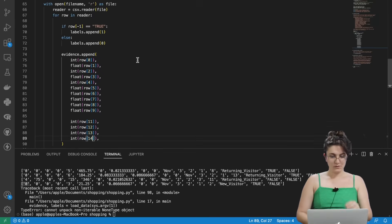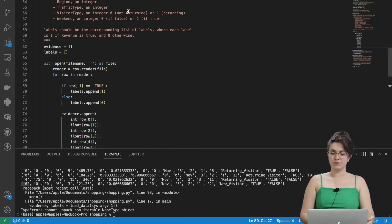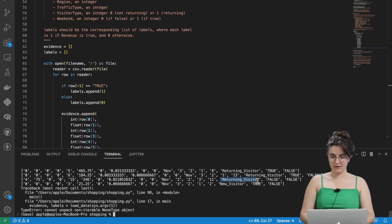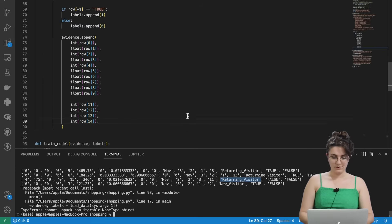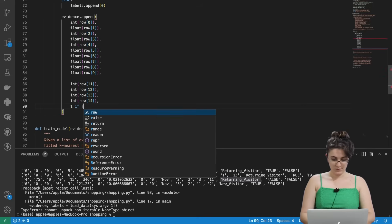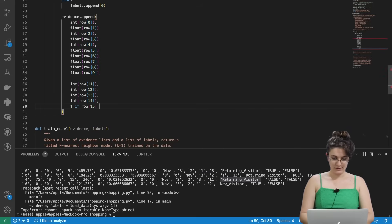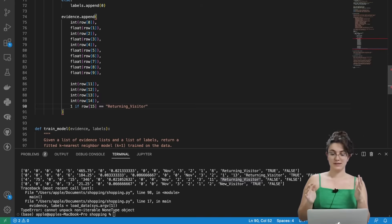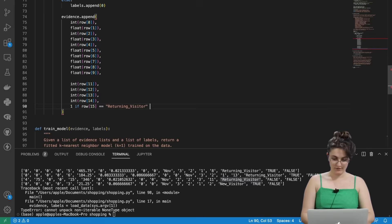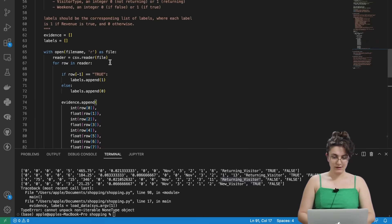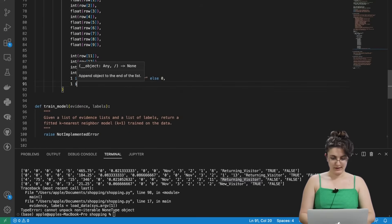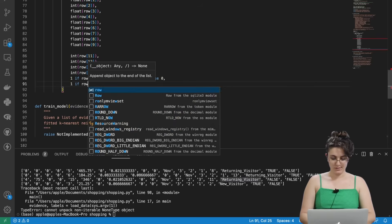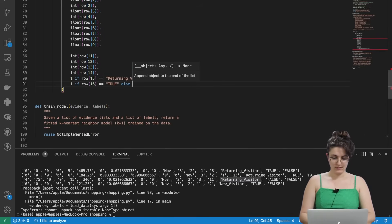And then we have here visitor type an integer zero if it's not returning, sorry, not returning is new visitor. And returning visitor is the number one. So we need to do an if statement here. So one if row on position fourteen is equals equals returning visitor. So here we're writing an if statement in the same line. So returning visitor. Else it will be zero. And the last one is zero if weekend is false. And true if weekend is one. So one if row on position sixteen equals equals True. Else zero.